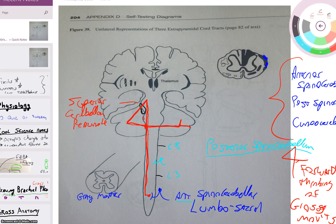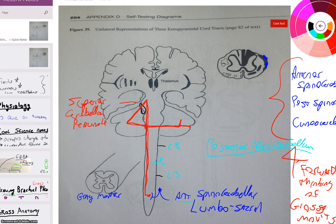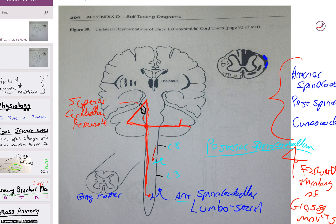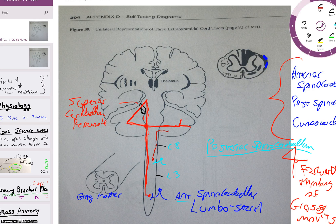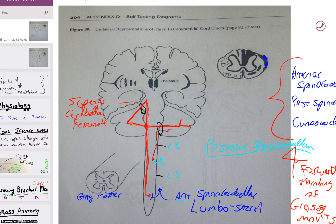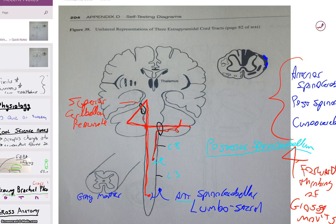From there it continues its way up. The posterior spinocerebellar does not cross. It comes up, enters the cerebellum through the inferior cerebellar peduncle. It stops right there — real plain. Two neurons in the pathway; the second neuron, the tract portion, is the same pattern as the anterior spinocerebellar.